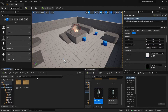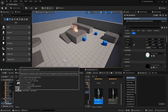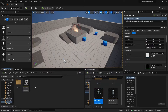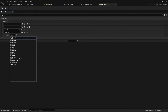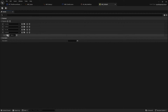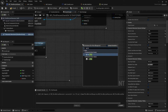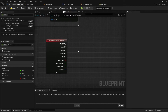Now create an input for running. Go to the ThirdPerson input actions, copy IA_Jump, and rename it IA_Run or IA_Sprint. Go to IMC_Default, click the plus, set it to IA_Sprint. Then search for Left Shift - you can click the keyboard icon and press Shift on your keyboard to bind it. Go back to the ThirdPerson Character blueprint and search for the Sprint input event - select the top one.